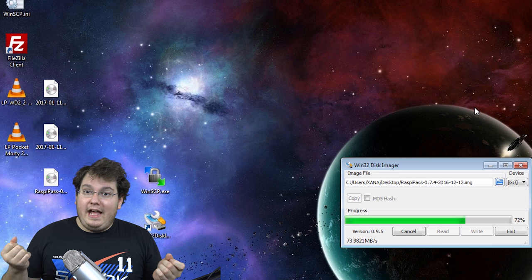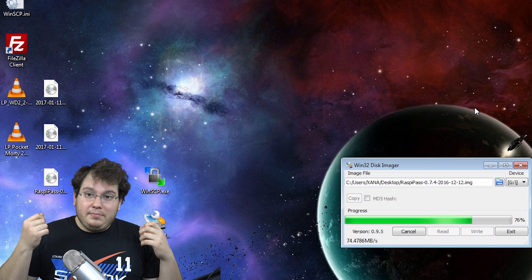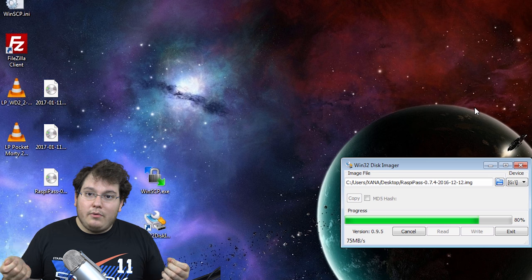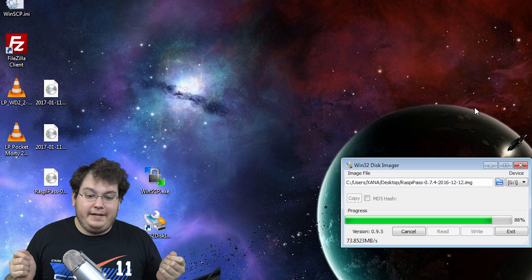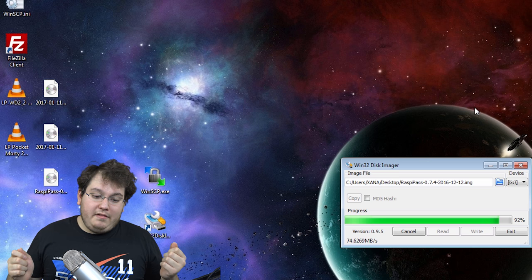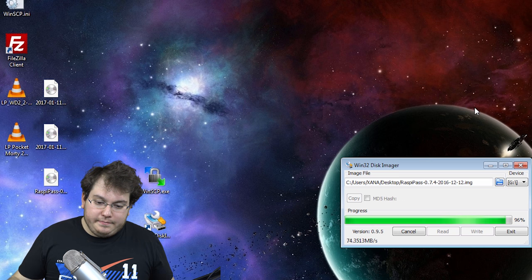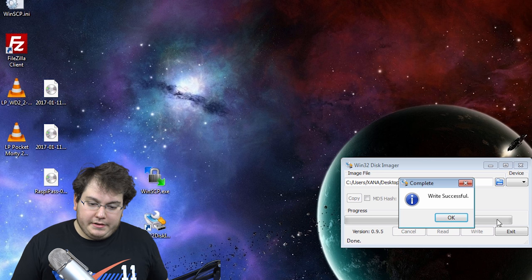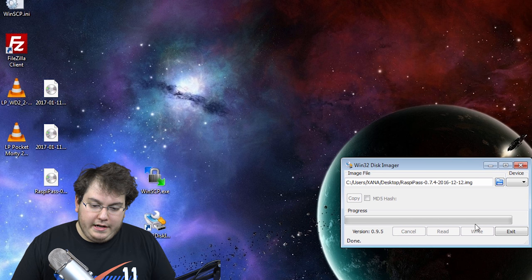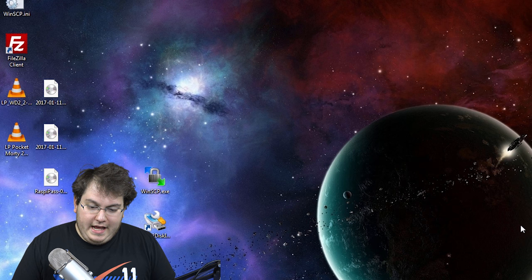So all you need is just the Raspberry Pi 3 and a standard SD card. That's it. After that, it's as simple as plugging it into your network, turning it on, and you're practically done. And speaking of practically done, our image has been successfully written. So we're just going to go ahead and hit OK and then exit.